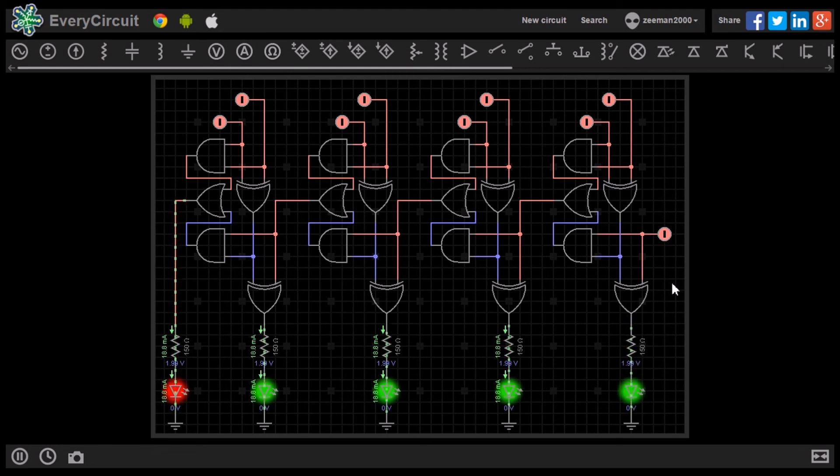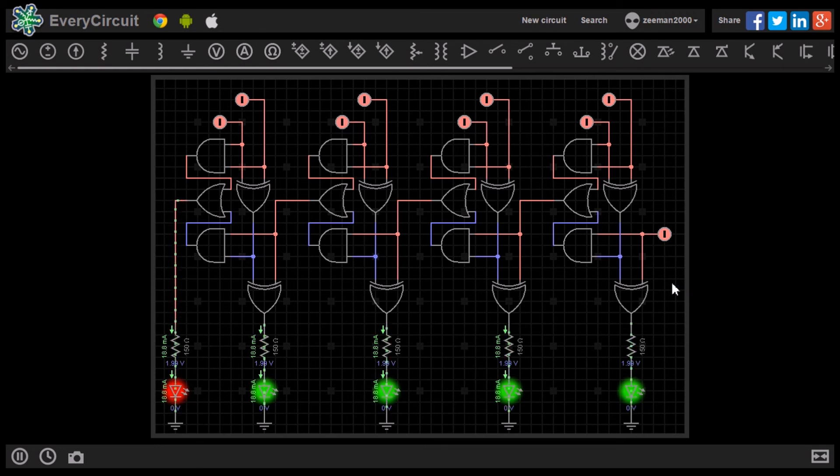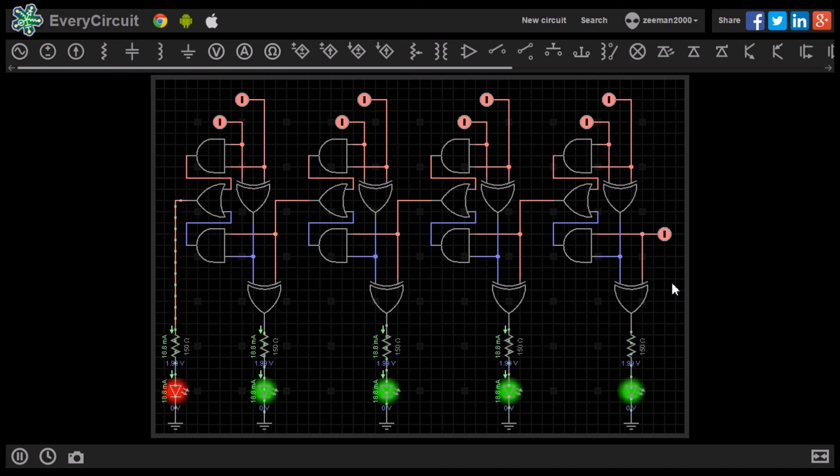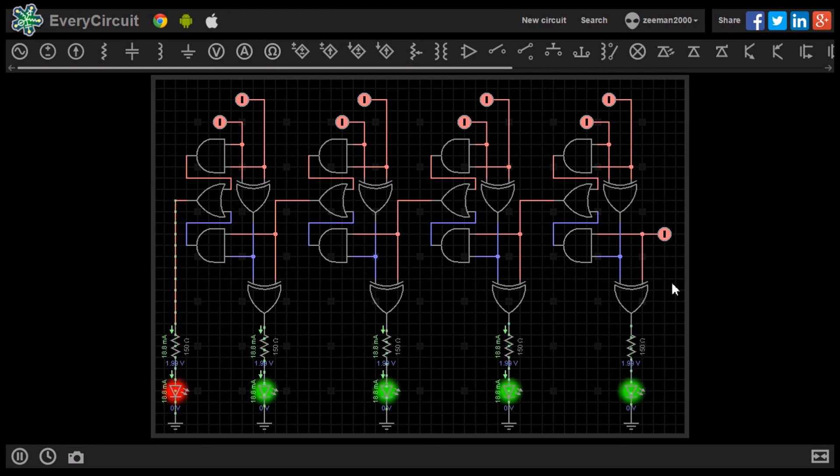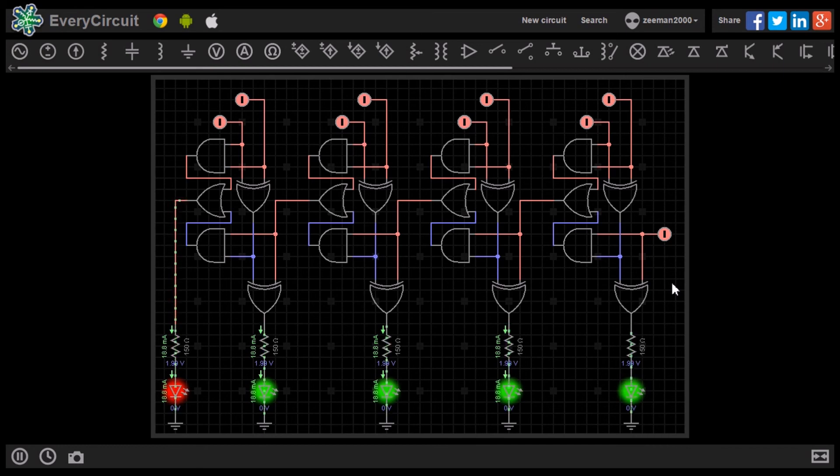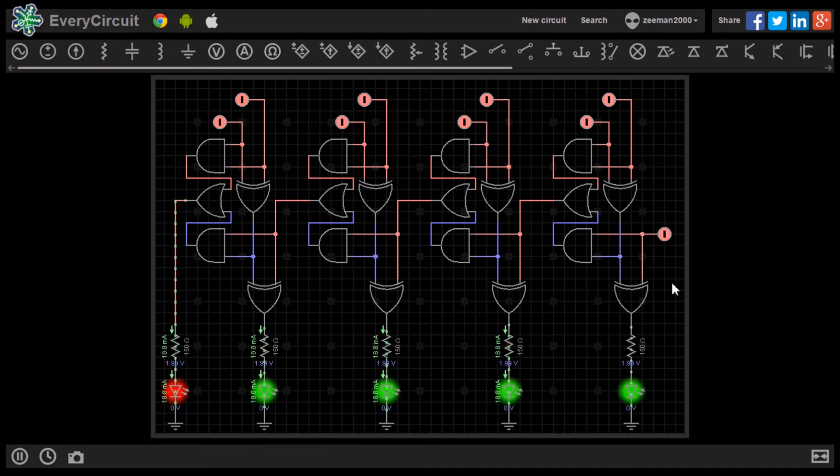The first digital computers used logic gates, LEDs, and switches to output values such as we have seen. They evolved and became smaller over time until the modern computers we use today were created. Now the adder circuit is etched onto a minute space in our computer's CPU and includes many more functions.